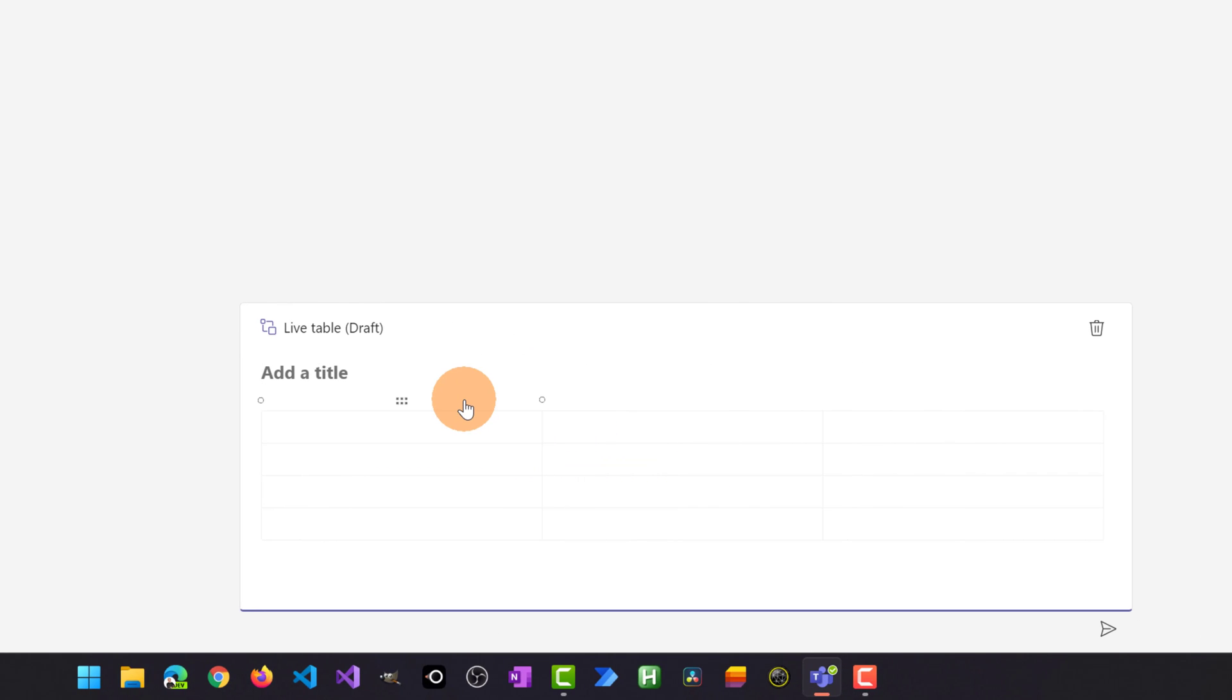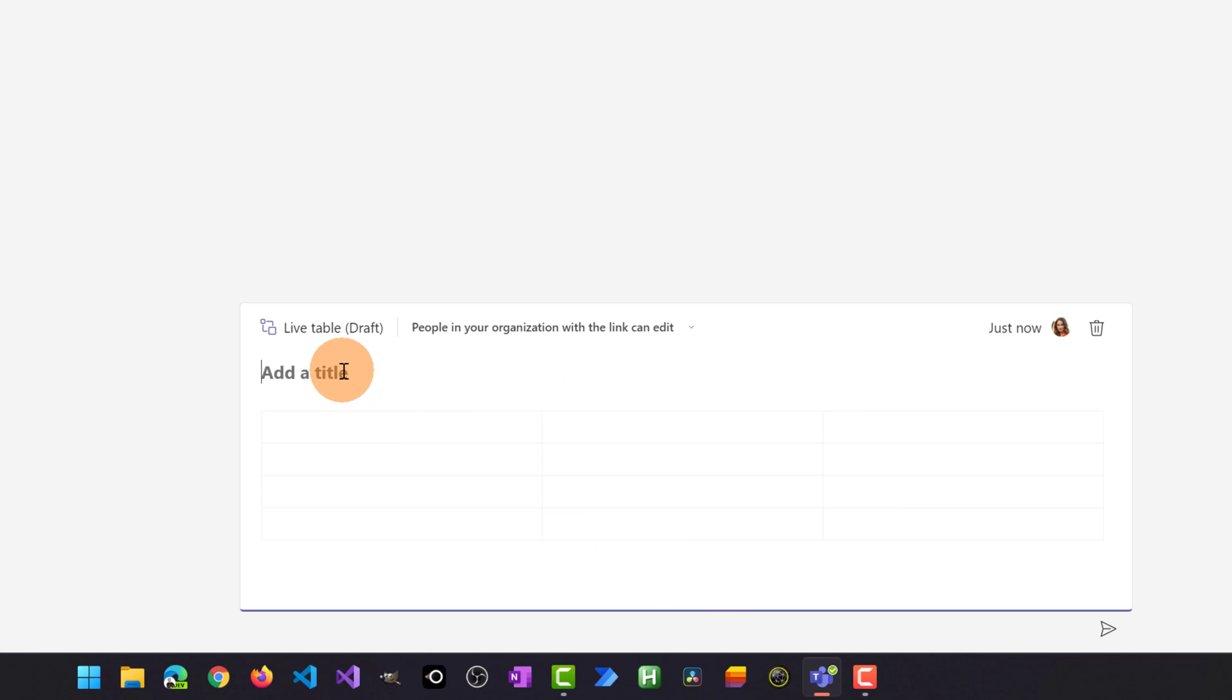Now I have this live component dropped in the conversation area. Here I can assign a title for this table. I can say webinar content.